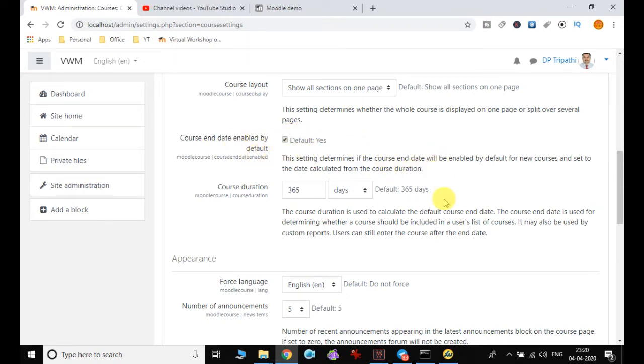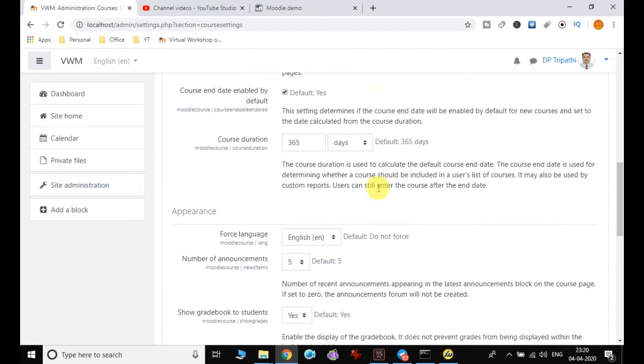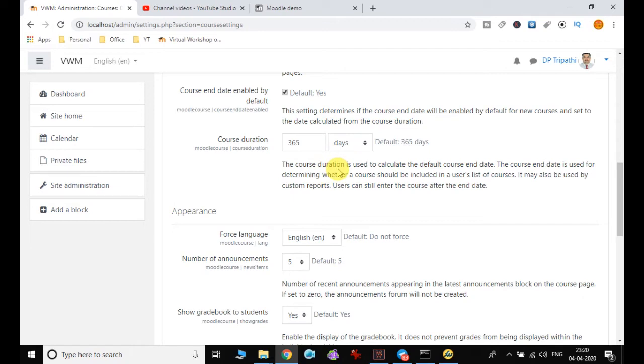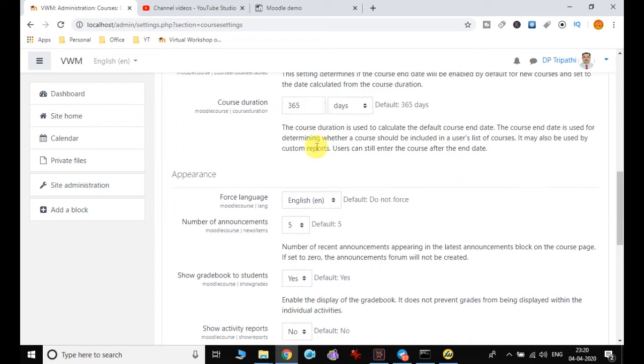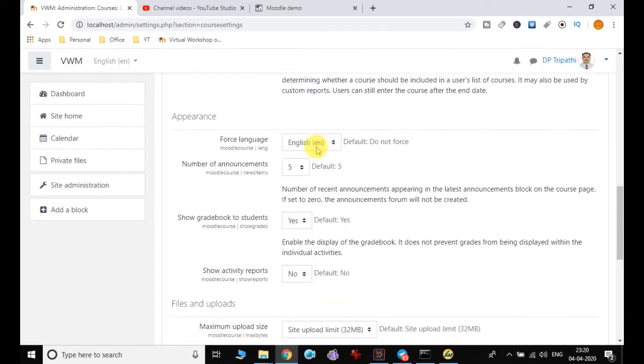Course duration is used to calculate the default course end date. The end date is used for determining whether a course should be included in a user's list of courses. You can set the duration as the number of days.